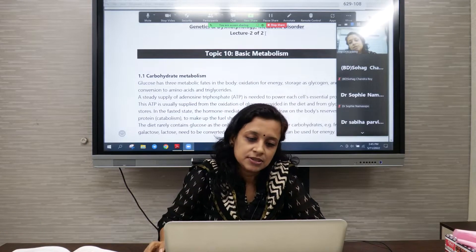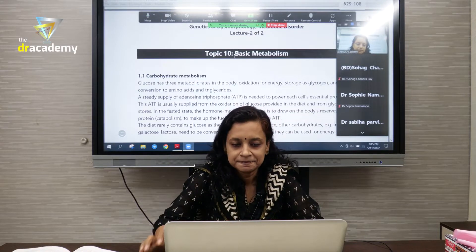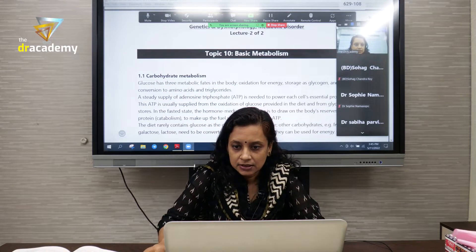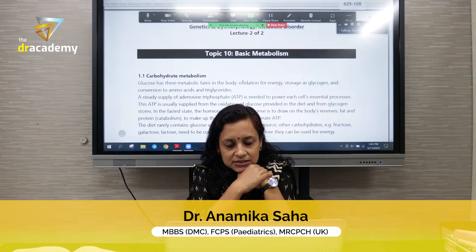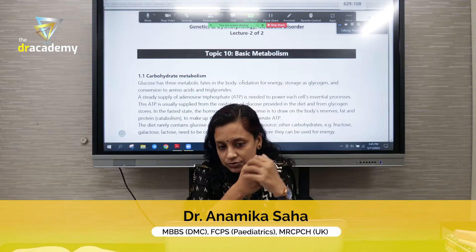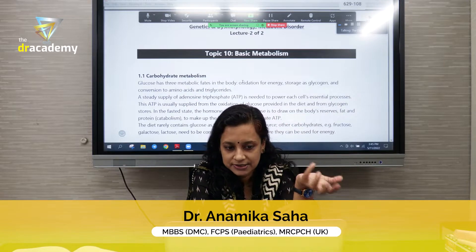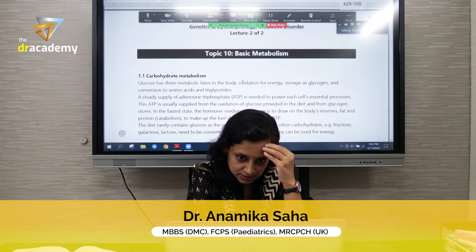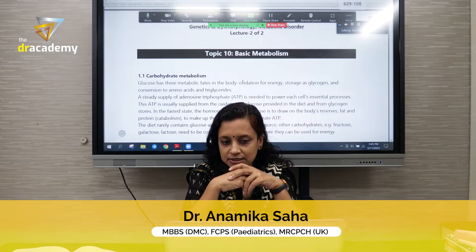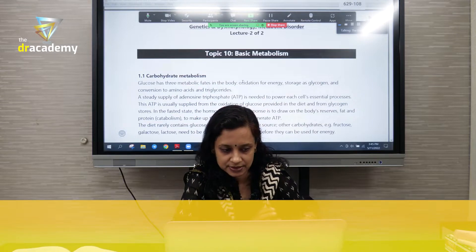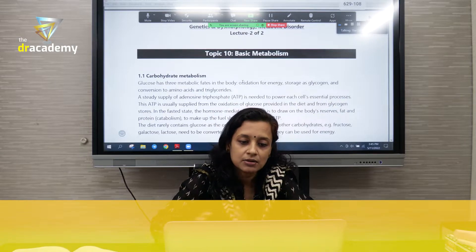First we learn about basic metabolism — carbohydrate, protein, and fat metabolism. Starting with carbohydrate metabolism: we consume carbohydrates in the form of monosaccharides, disaccharides, and polysaccharides such as starch. After ingestion, all of these ultimately break down to monosaccharides — that is glucose, galactose, and fructose.